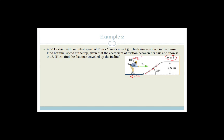They want VF, given that the coefficient of friction between her skis and the snow is 0.08. As a hint, they say to find the distance traveled up the incline. So they want the distance traveled along the incline. Remember, we were doing conservation of mechanical energy.